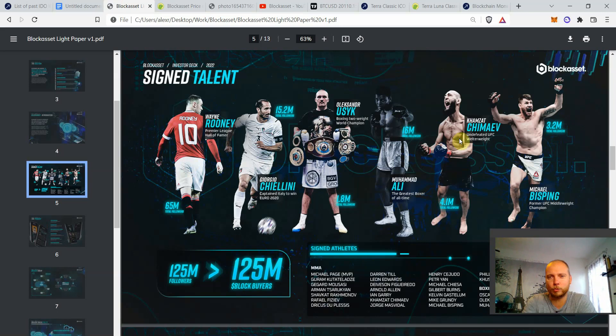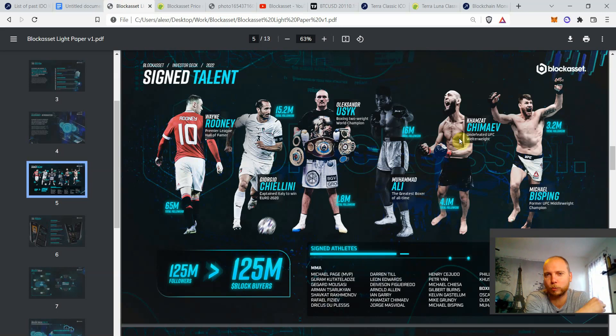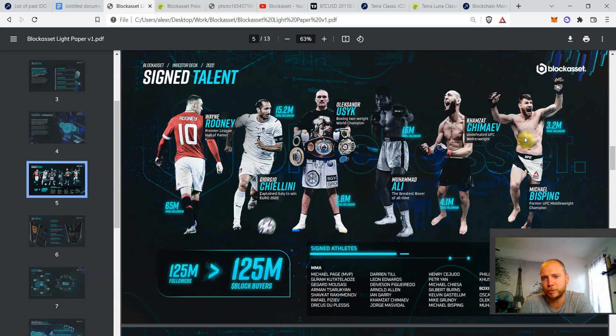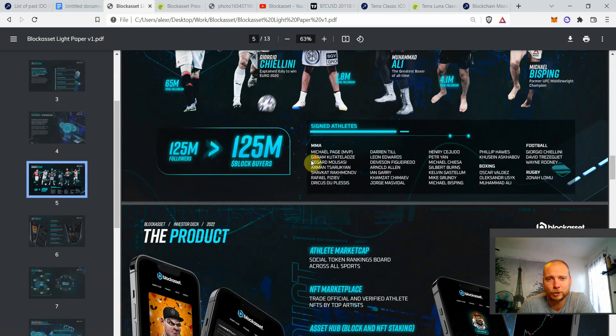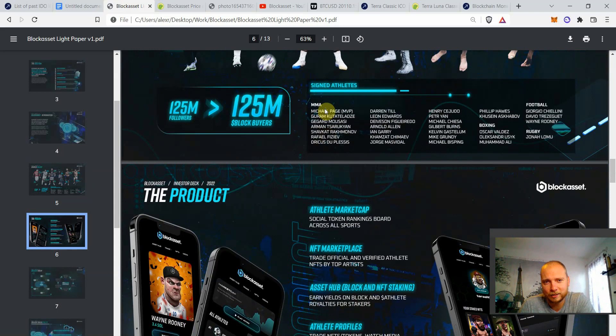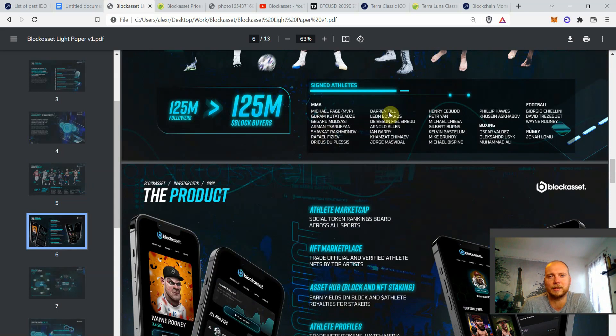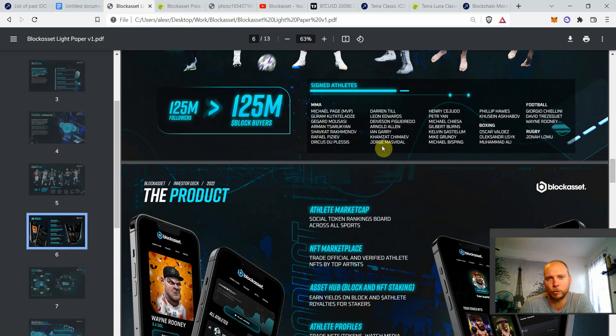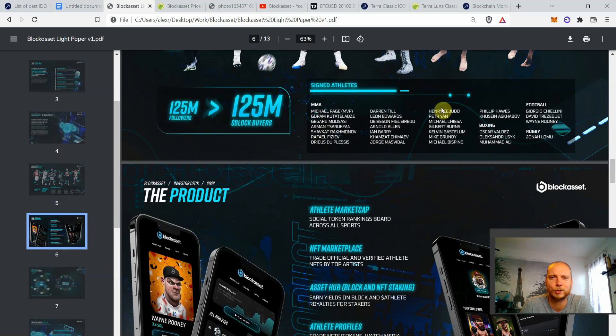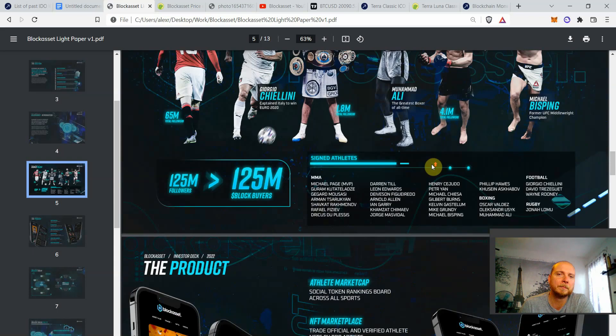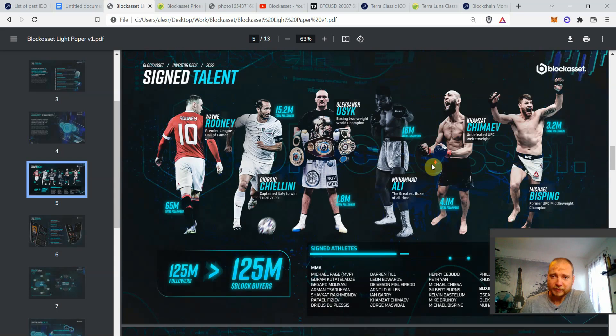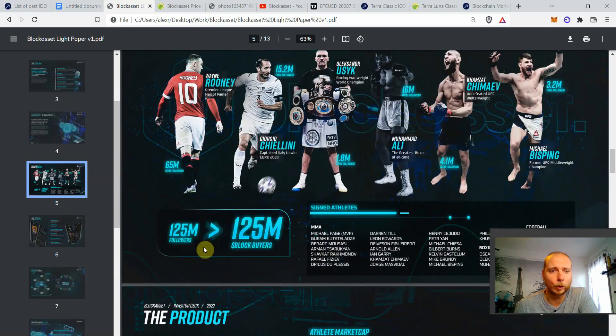arguably the largest athlete of all time. Hamzat Chimaev, a really hot prospect, a possible GOAT in the world of MMA in the future. And Michael Bisping, another MMA Hall of Famer. And that's not even the full list. Over here you can see there's so many more other additional athletes. Darren Till, Leon Edwards from the more known ones. Jorge Masvidal that we discussed today. Henry Cejudo. A lot of really top talents.